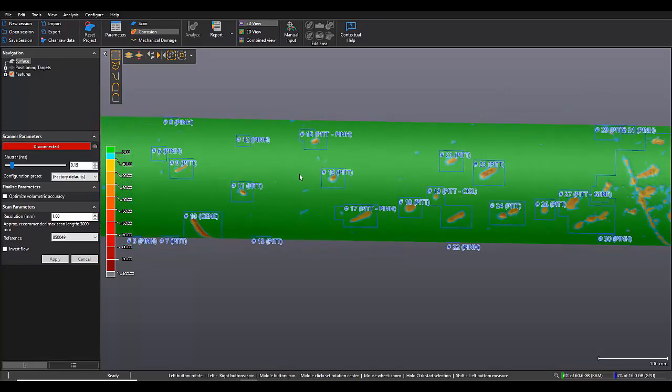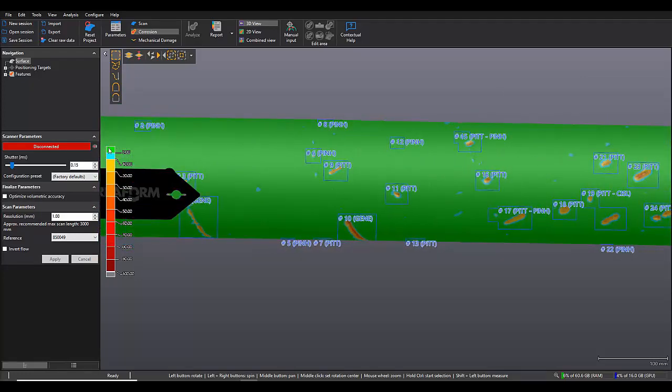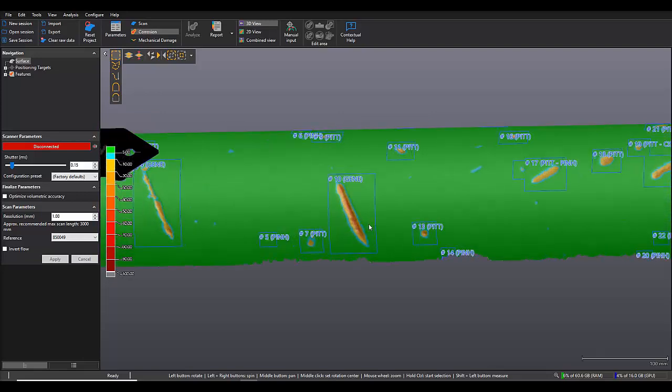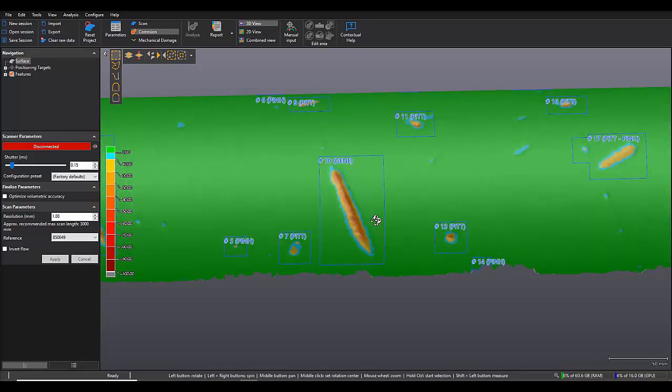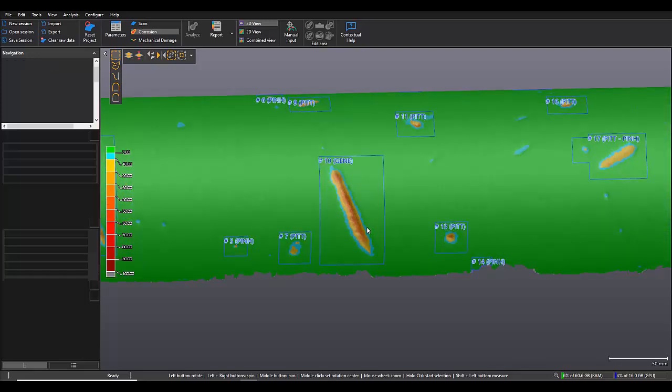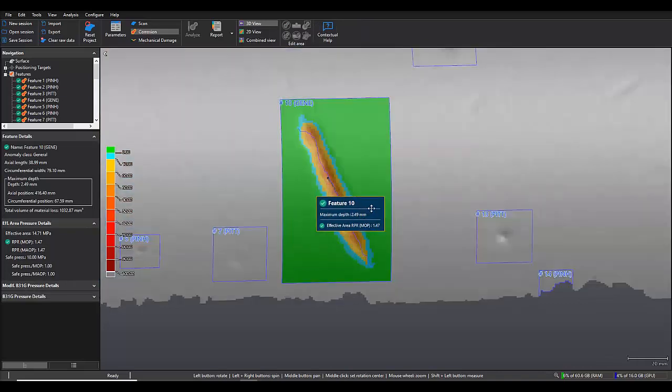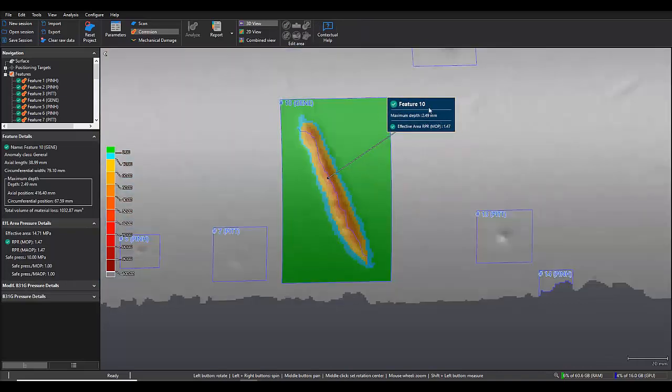So it's created this color map here according to the percentage of the wall thickness loss. So I'll just zoom in here on number 10. So you can see it automatically pulls out our maximum depth in the feature.